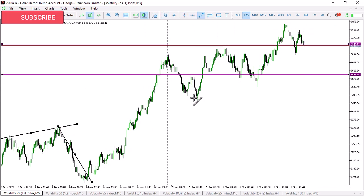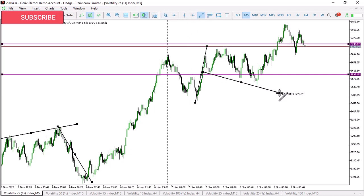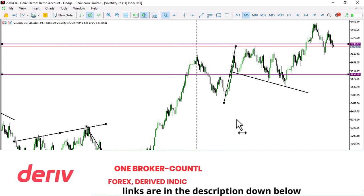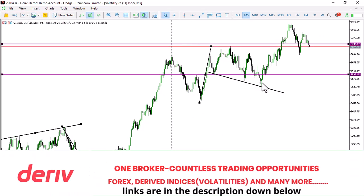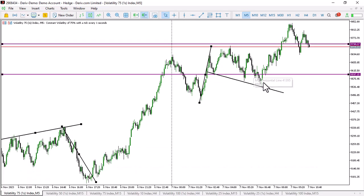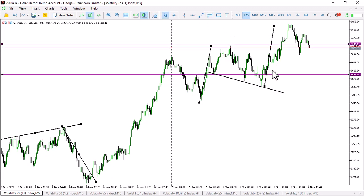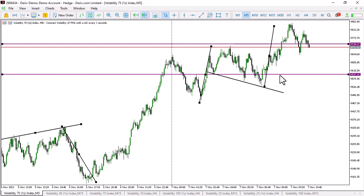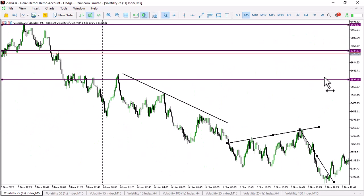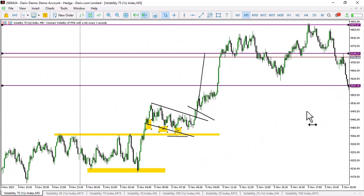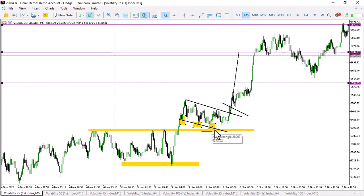This happened today - so what do we have? We have this pole, then we have three touches to the trendline: touch number one, touch number two, and touch number three. This is what is happening right here, right now on this particular chart. What do you do? You enter at this third touch and you target the length of this pole. That's what you are going to be doing here - this is a flag pattern.